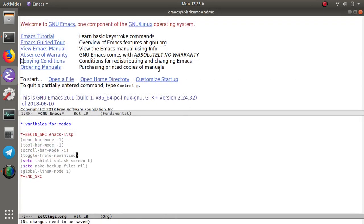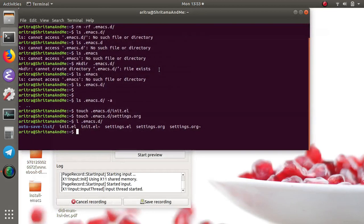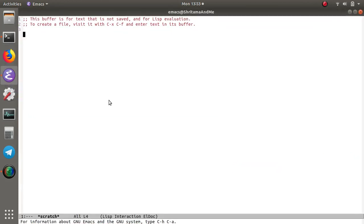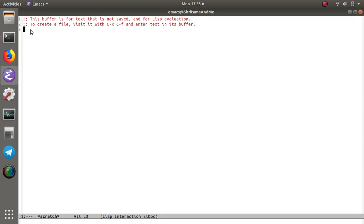It's always good to test it anyway, so I'm going to close it and reopen it. Now you can see we have scratch buffers with this line number, we don't have the menu, we don't have the scroll bar, we don't have the toolbar.